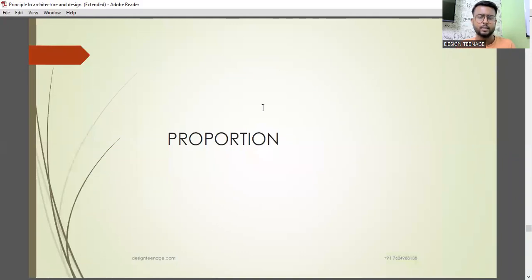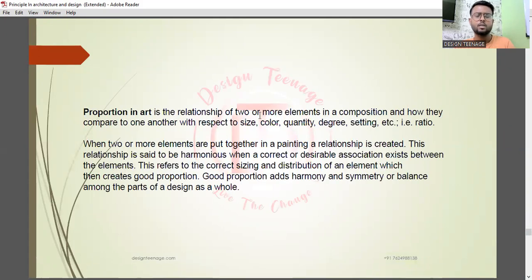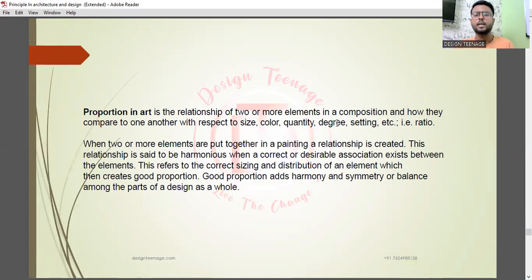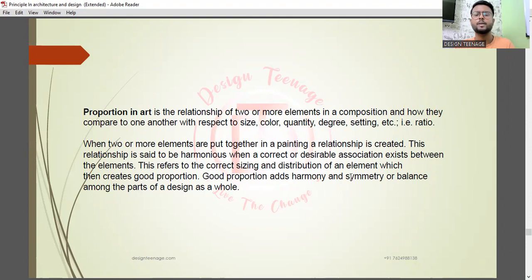The last principle is proportion. Proportion is the relationship of two or more elements in a composition and how they compare to one another with respect to size, color, quantity, degree — that is ratio. When two or more elements are put together, a relationship is created. This relationship is harmonious when a correct or desirable association exists between elements — the correct sync and distribution that creates good proportion. Good proportion adds harmony, symmetry, and balance among the parts of a design as a whole.